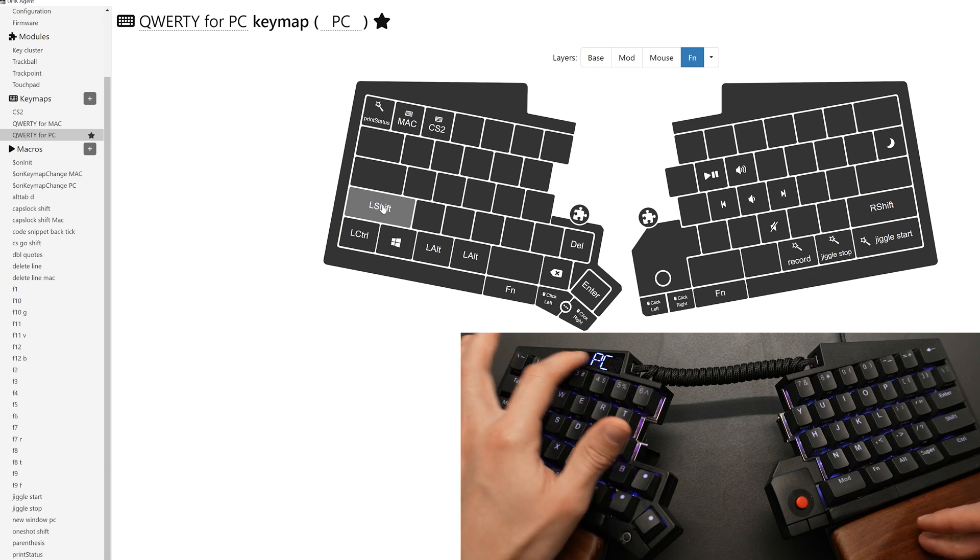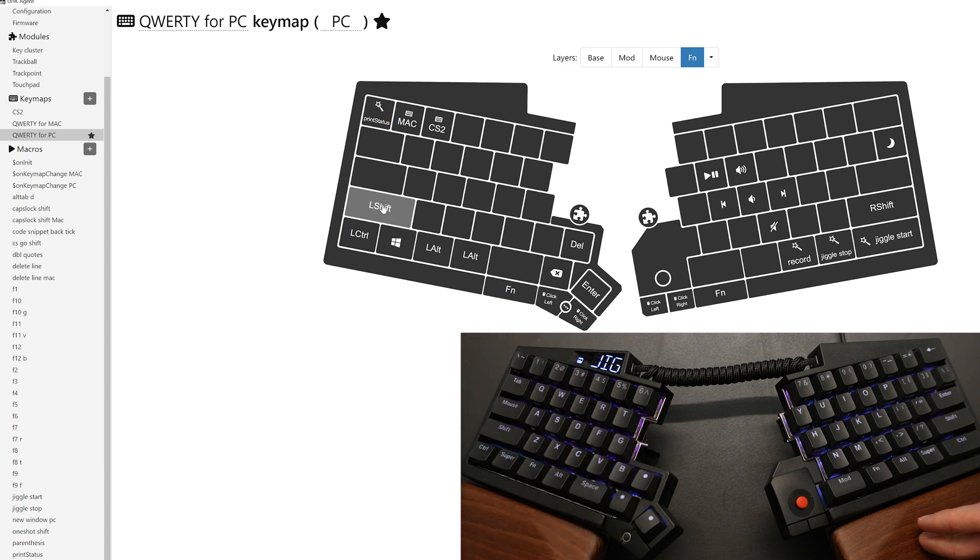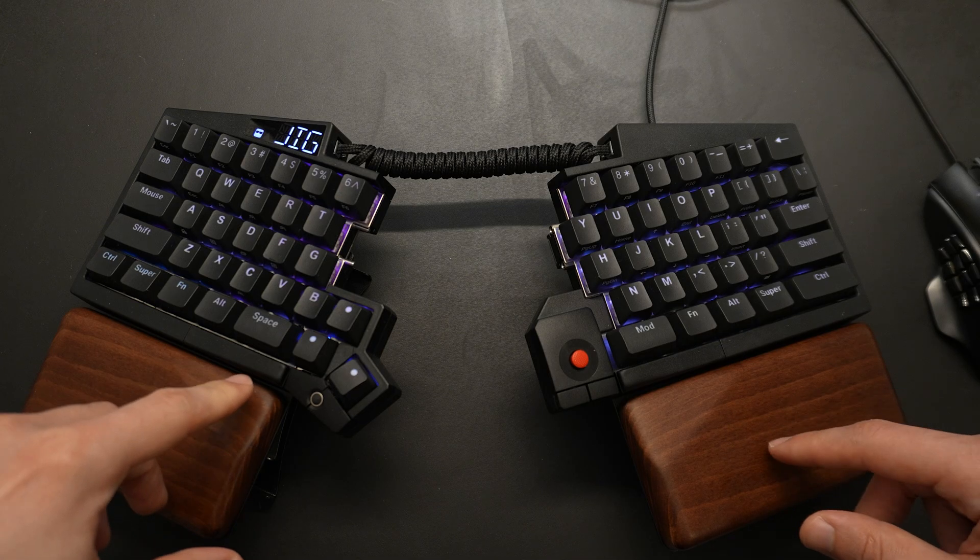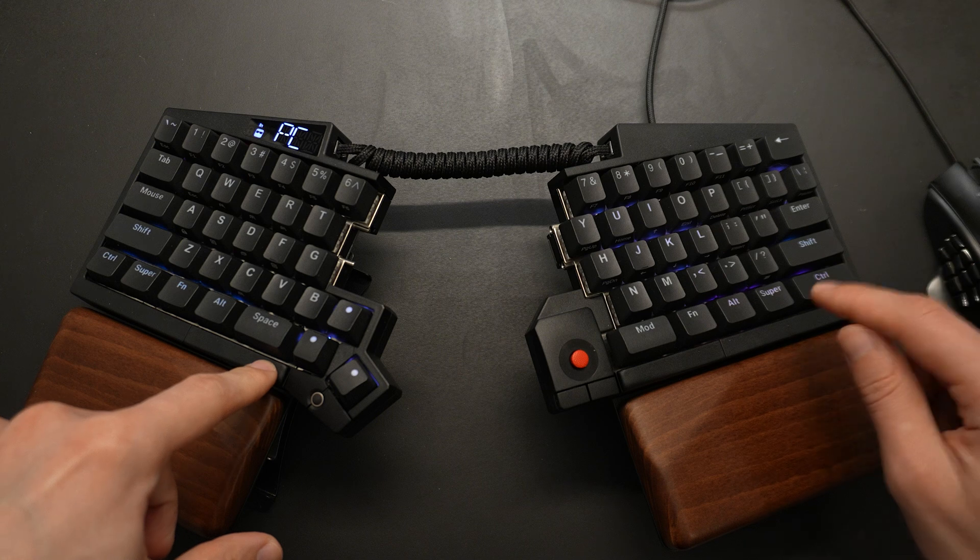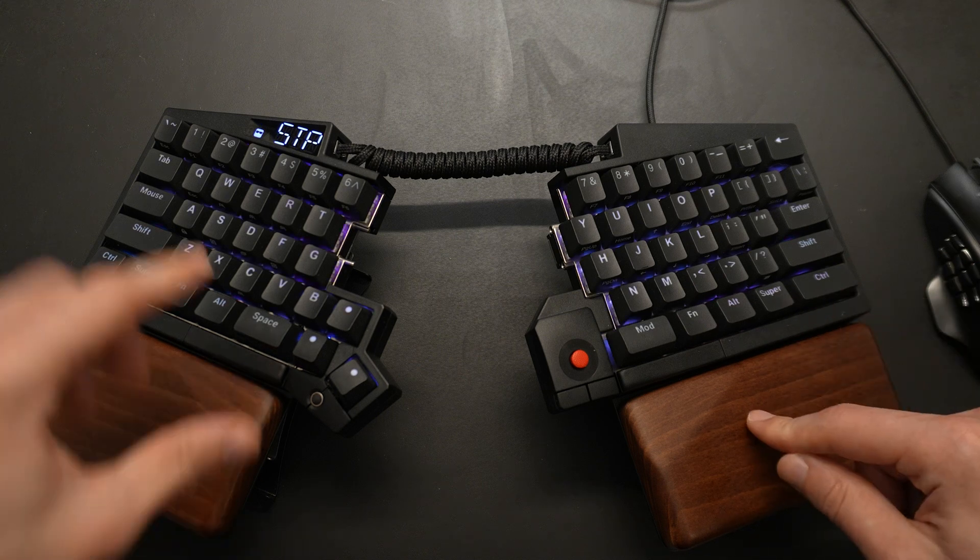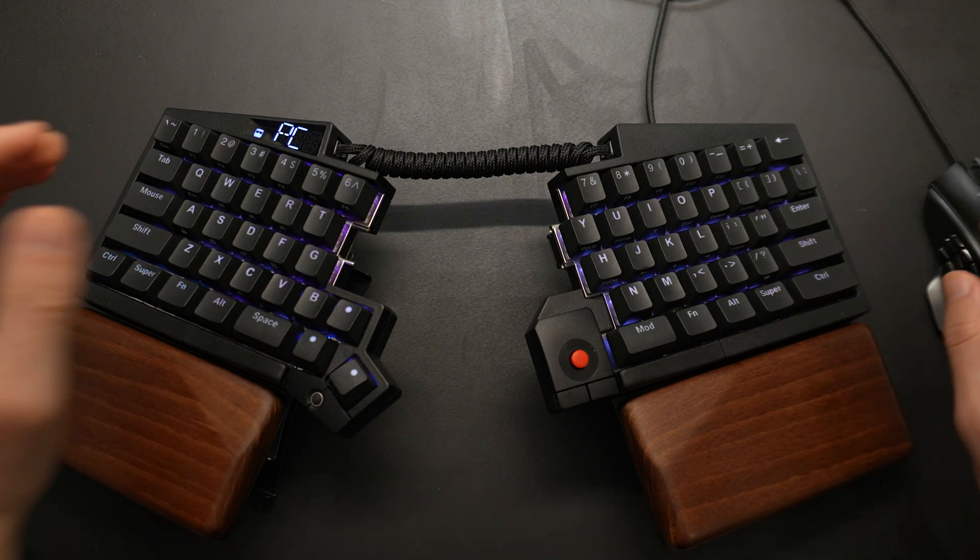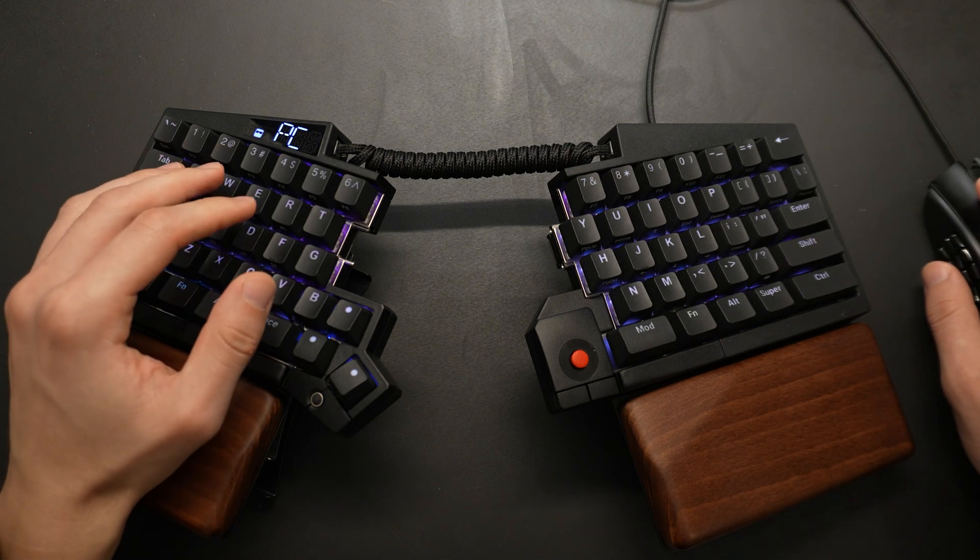You don't need to have the LED update every two seconds. You can have that disabled if you want. You can just modify the script. And then if I want to stop it, I'm going to hit function, stop, and then stop jiggling. So that is one of my favorite macros.